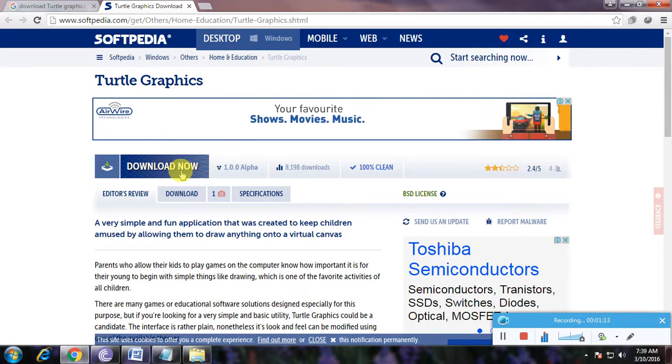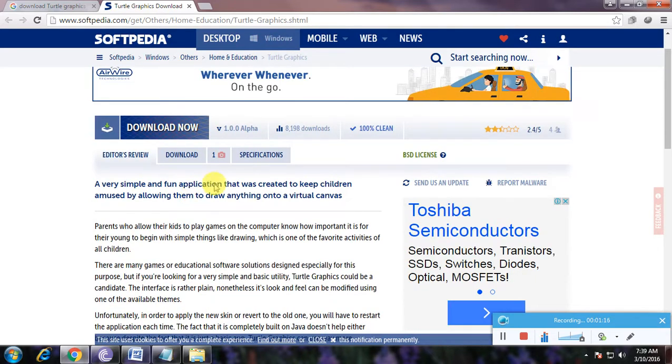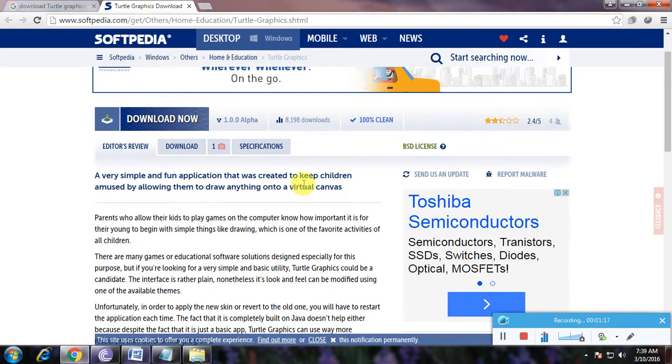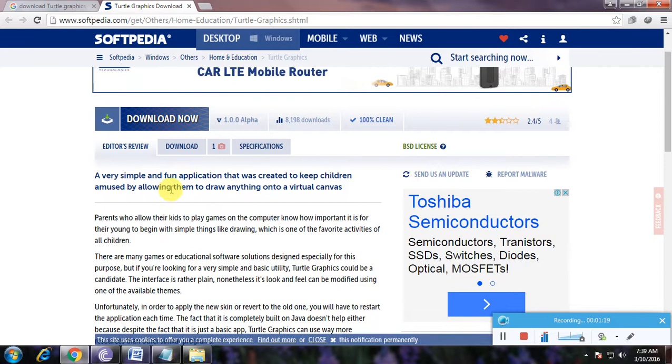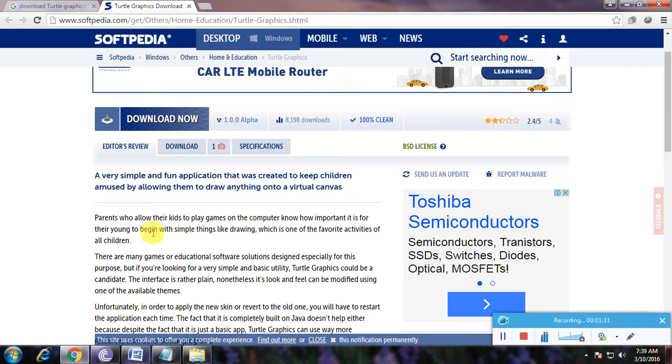You can download any software from this website very easily and very safely and very securely. So here, watch this. It is a very simple and fun application that was created to keep children amused by allowing them to draw anything into a virtual canvas. Parents who allow these kinds of games on the computer know how important it is for youngsters to begin with simple things like drawing.